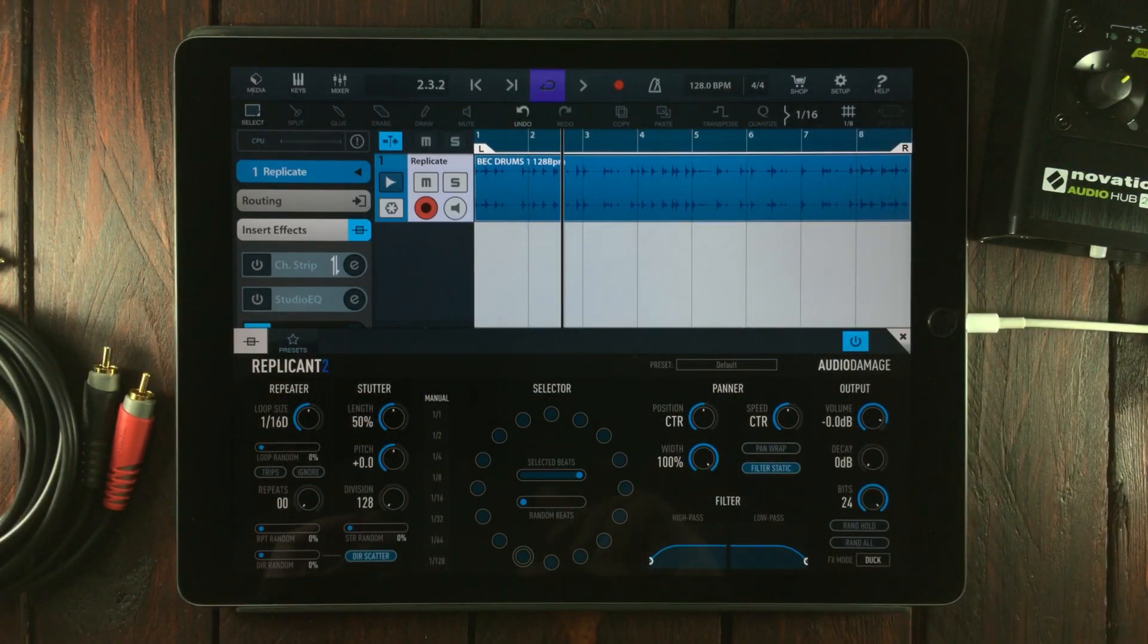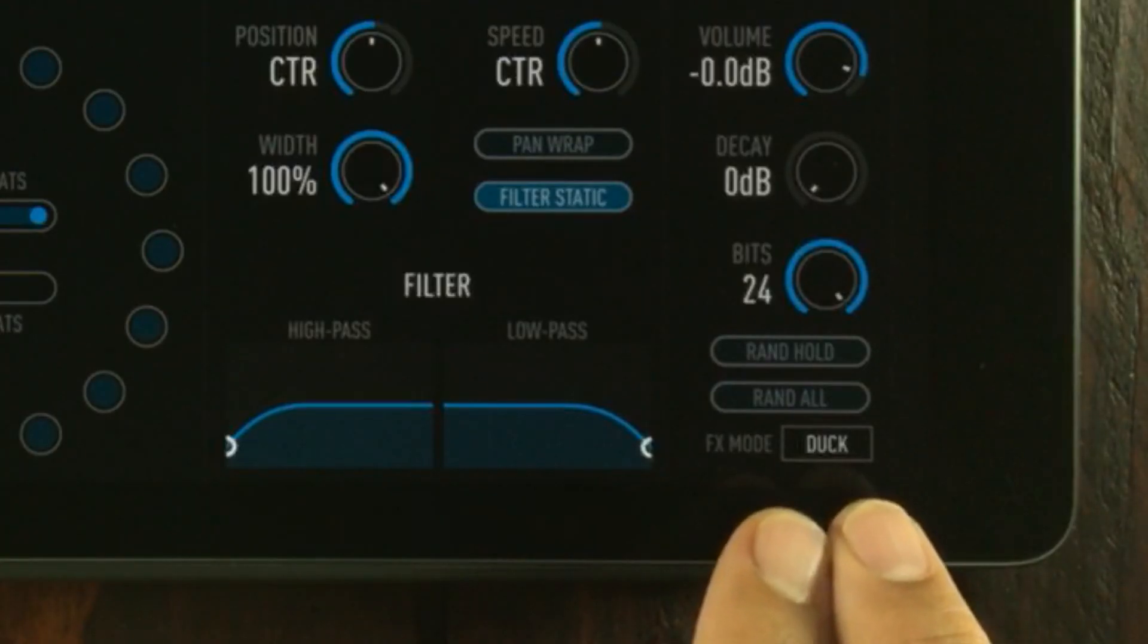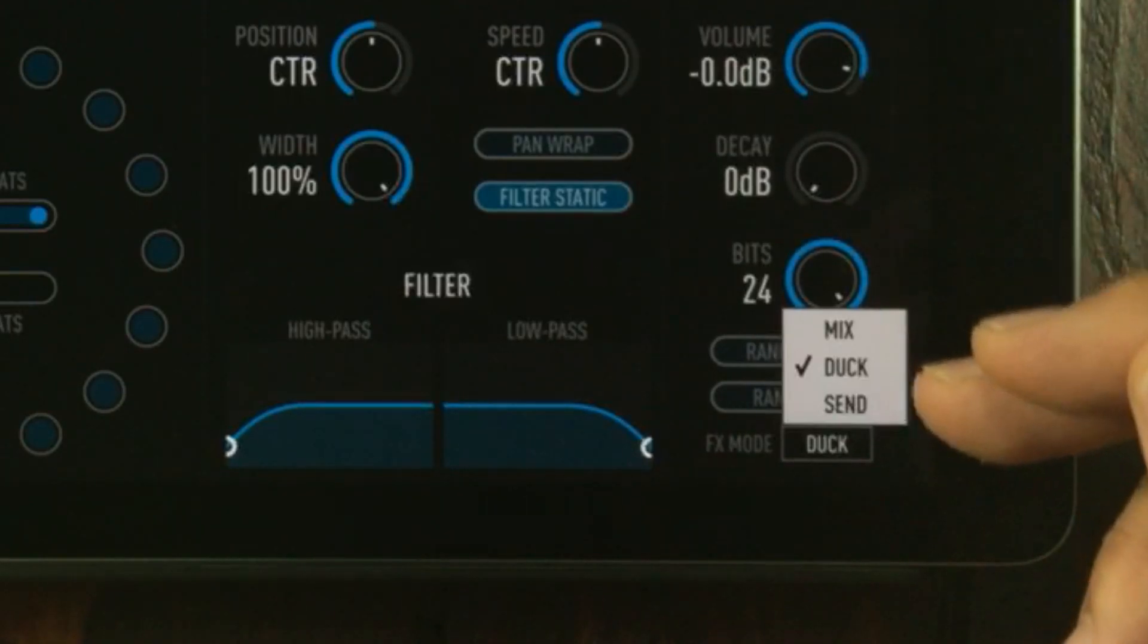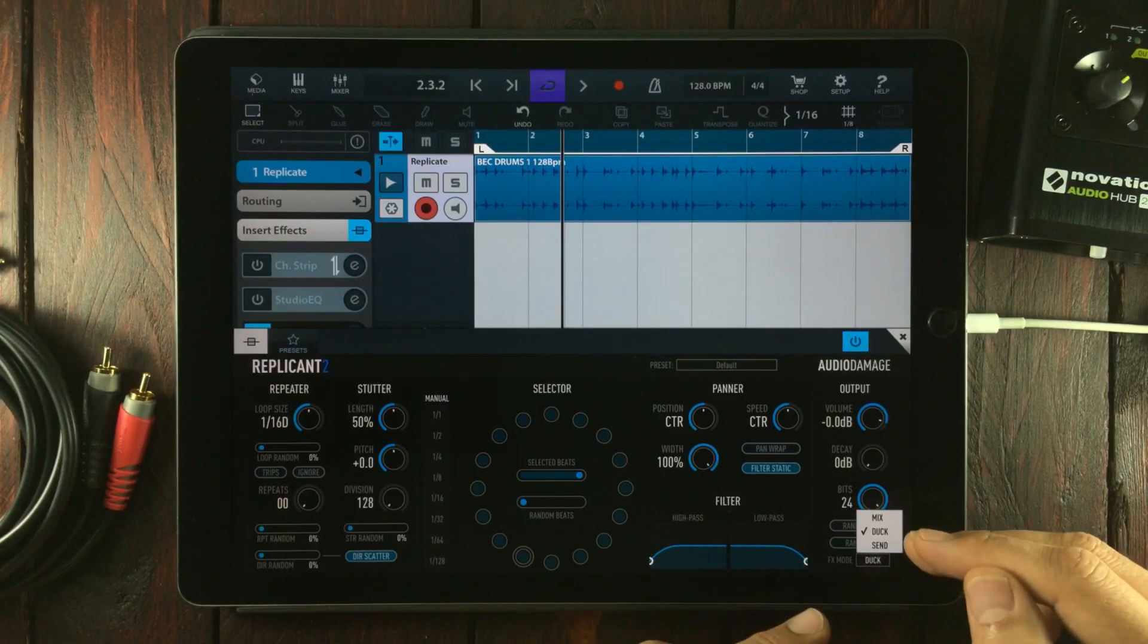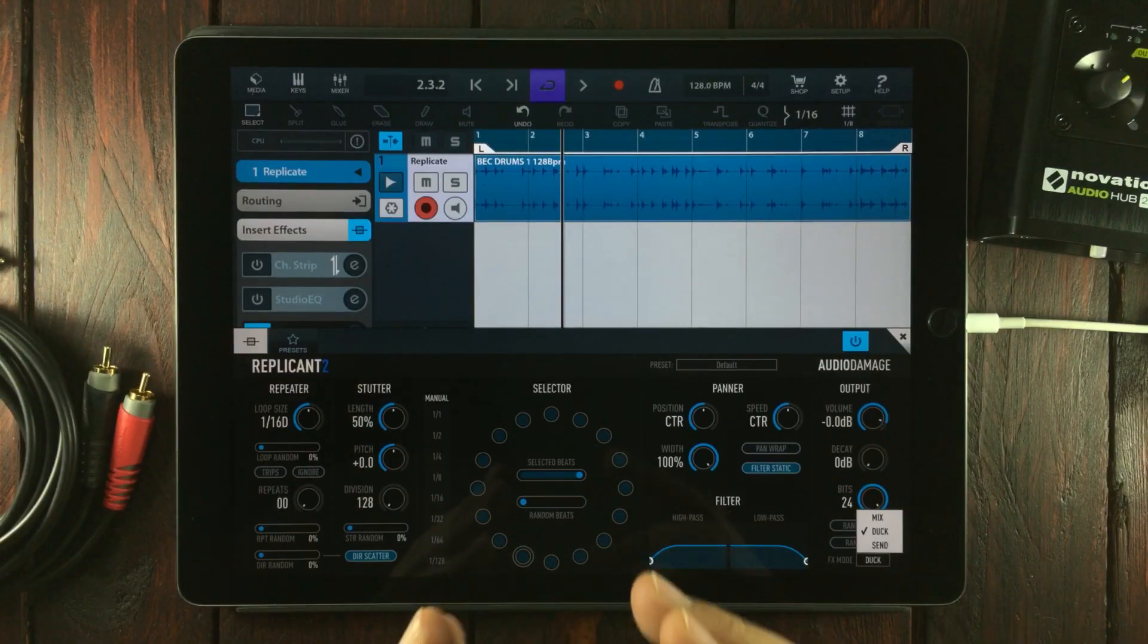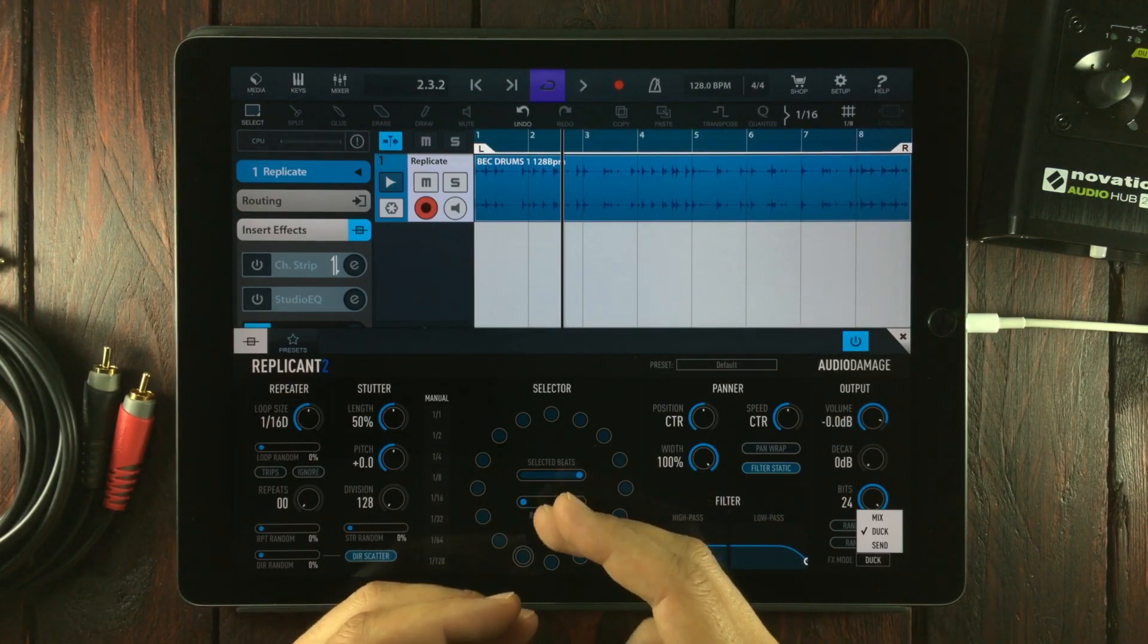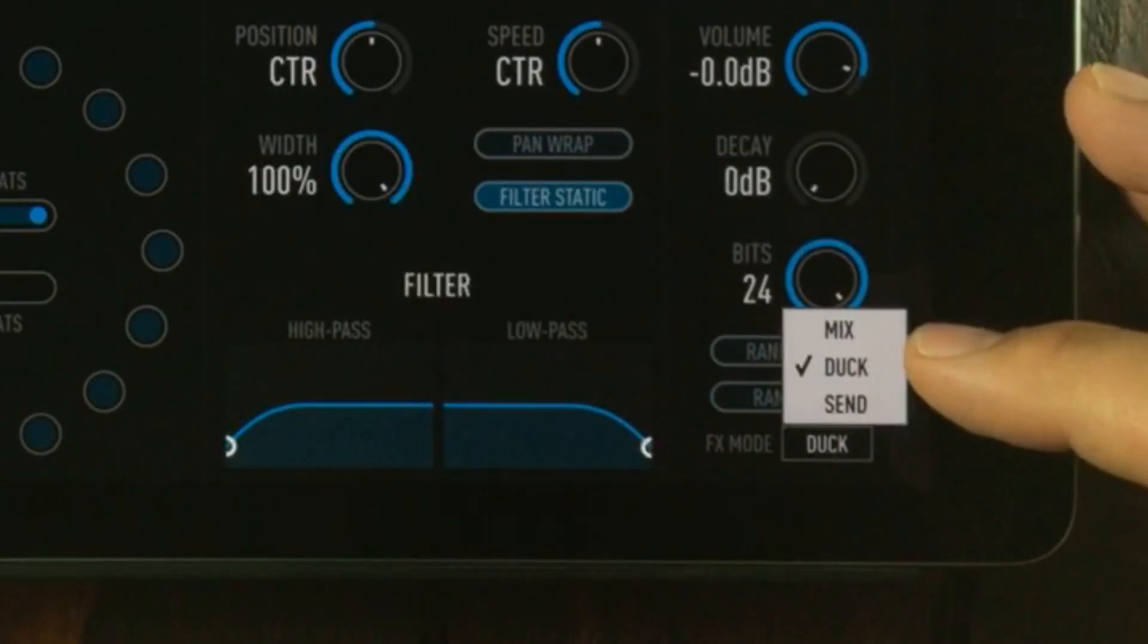Second, I'd like to show you this right down here in the lower right corner. If we press where it says duck, we get three different options. Right now it's set at ducking, which means that whenever something is triggered, the triggered processed signal will be heard and the original will be ducked down.